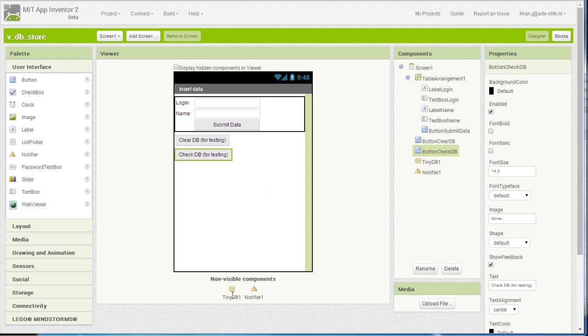The non-visible component is obviously the TinyDB database and a notifier for providing feedback to the user.